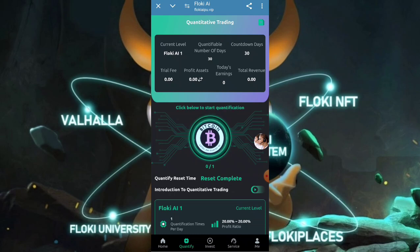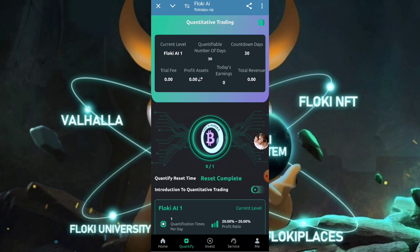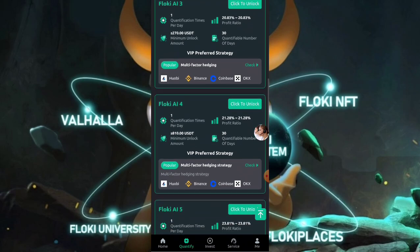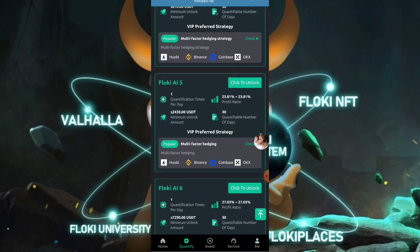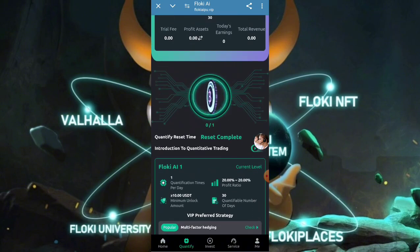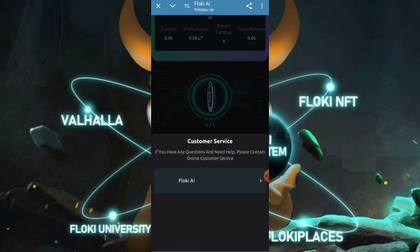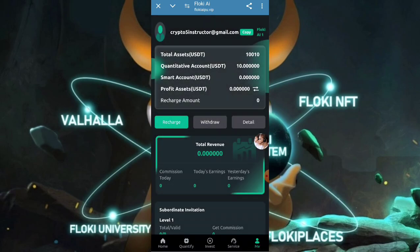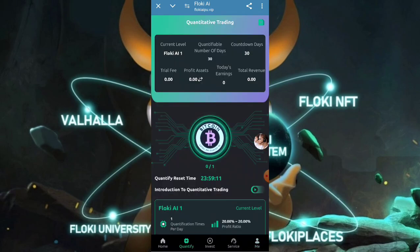Now you can click on the quantify button, then click on start quantify — your quantification will start successfully. The quantification has begun and will complete in a few seconds. All VIP benefit amounts are shown — you can select a higher VIP level to get a higher daily profit. Customer service contact is also present here if you need any information about the project. The quantification takes approximately 60 to 90 seconds to complete.